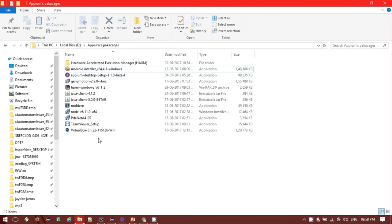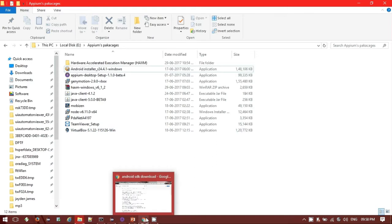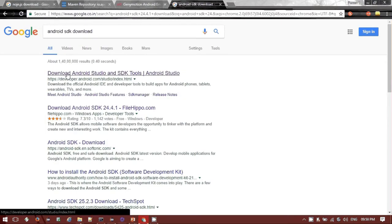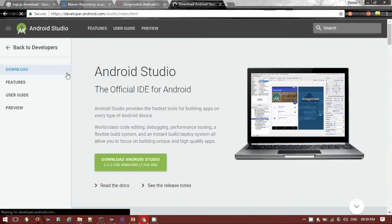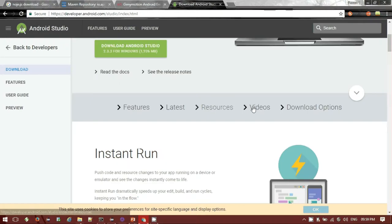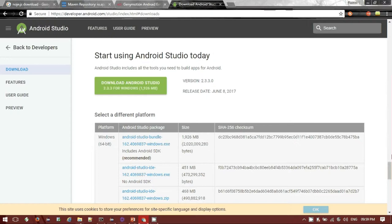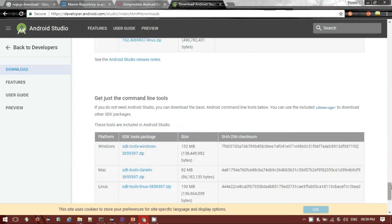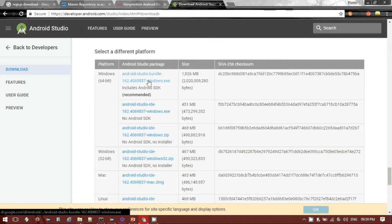Let me show you how to download these. For the Android SDK, if you search on Google for 'Android SDK download' you will see options including 'Download Android Studio and SDK Tools'. If you click on that first link it will take you to the Android Studio website. Under the download options you will see Windows 64-bit, Windows 32-bit, and Mac options. I am not going to download the full Android Studio IDE — I only need the Android SDK tools, so I will download the SDK tools only.